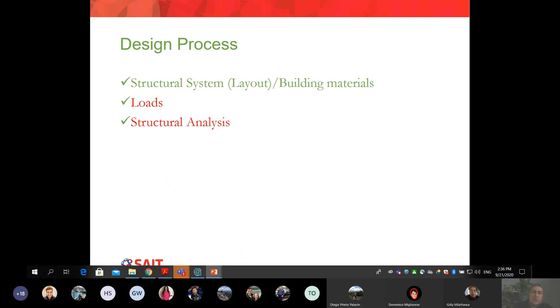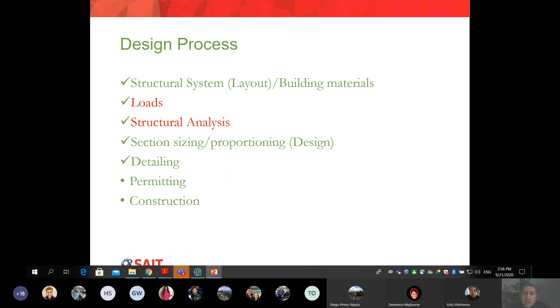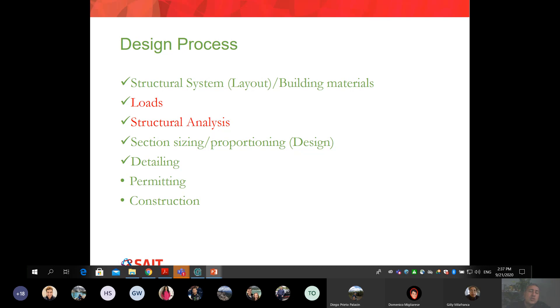These are very important steps. We cannot proceed to design without understanding the structure. What's the point of teaching you how to design a beam when you don't know how to find the bending moment? Hopefully you understand the importance. One of the steps is analysis. In any design process, whether you design concrete, steel, wood, there's some overlap with Corwin. You have to go through those steps: structural system, layout, building materials, loads, structural analysis, then design comes next where we say the beam has to be 300 by 600 with three bars of 25M.